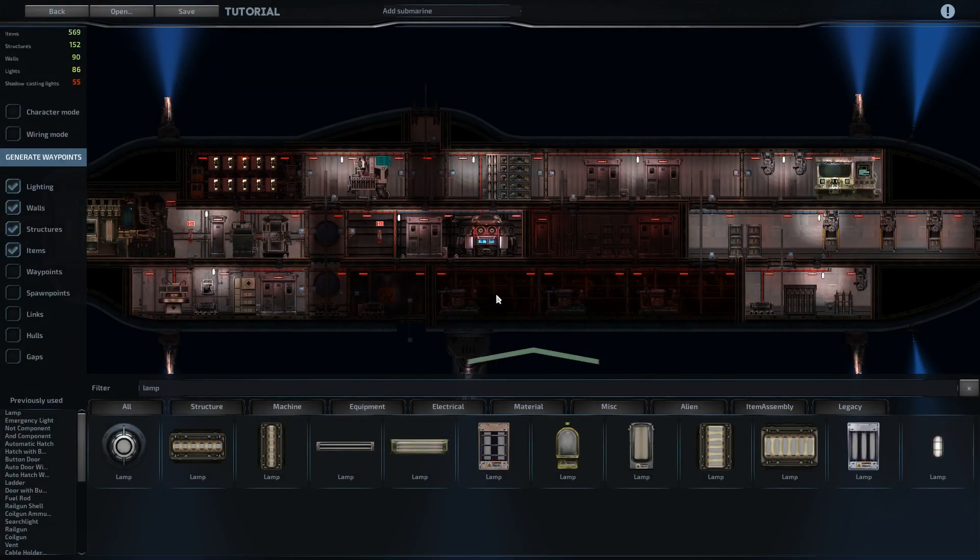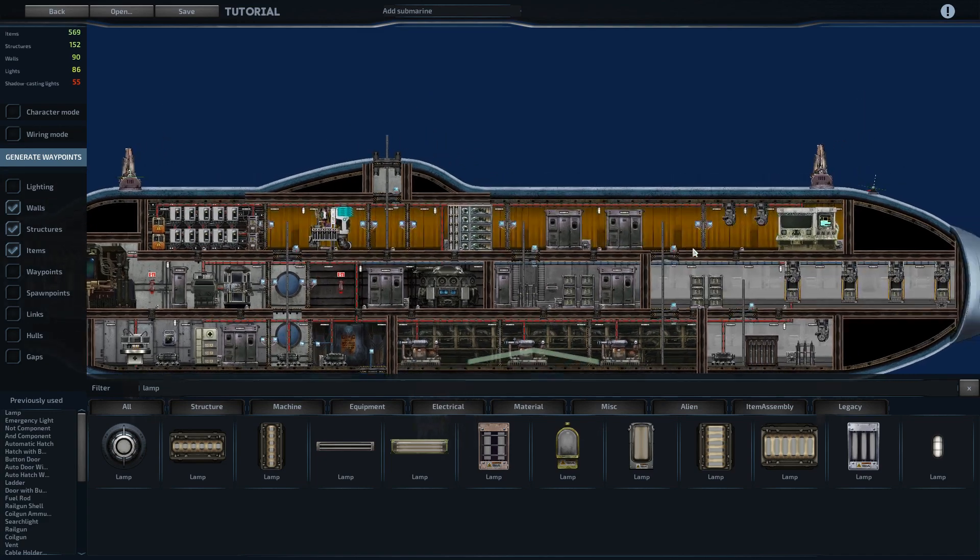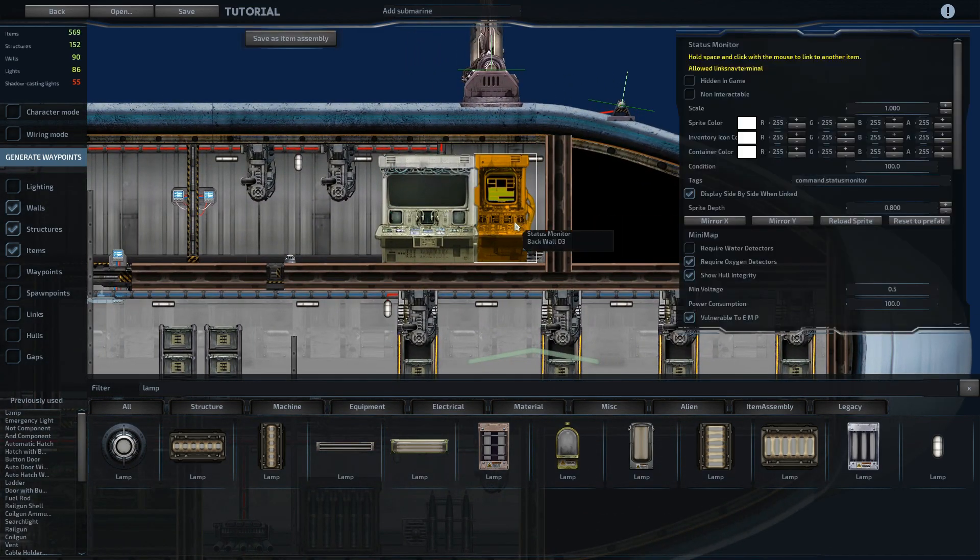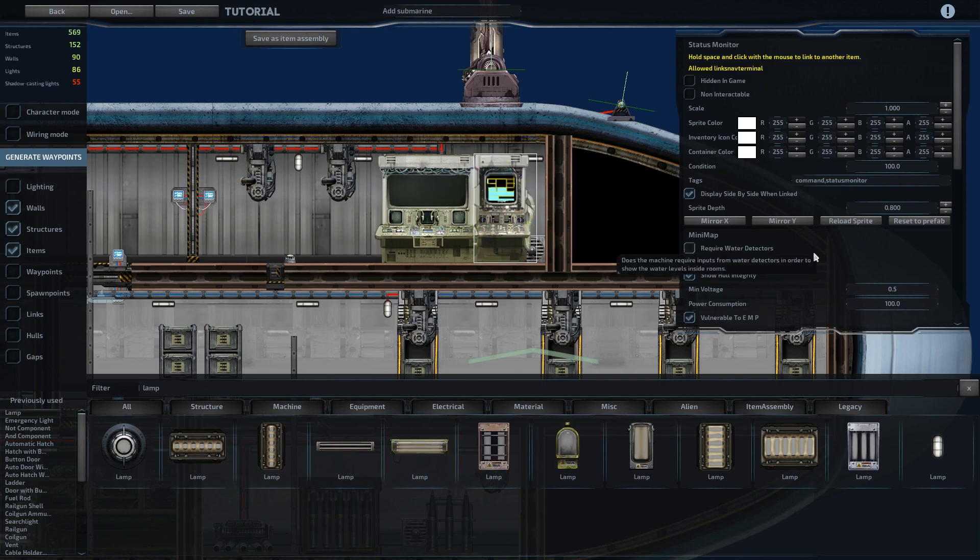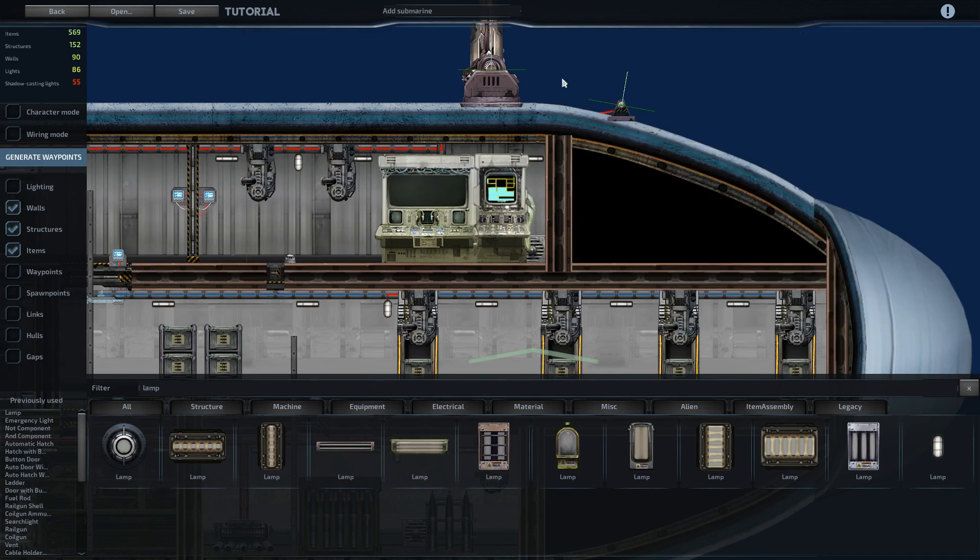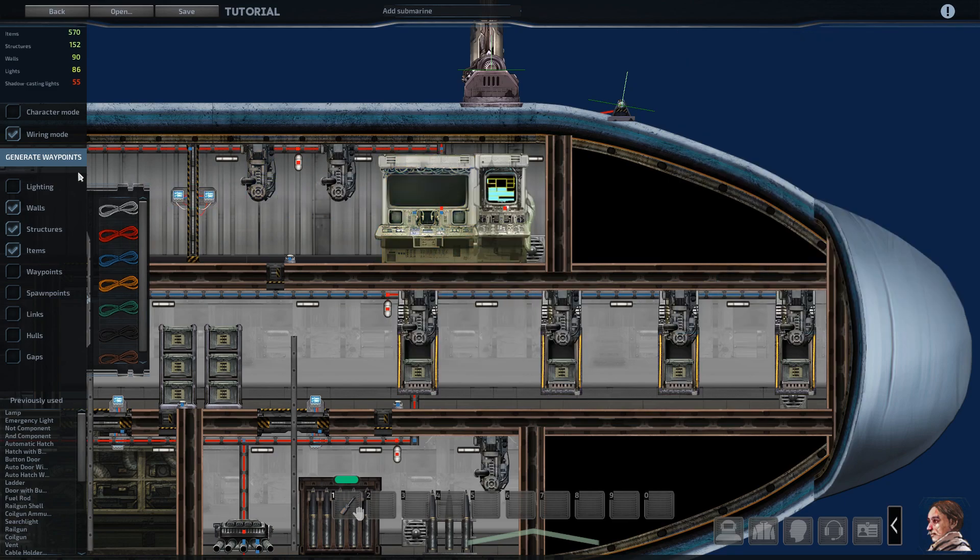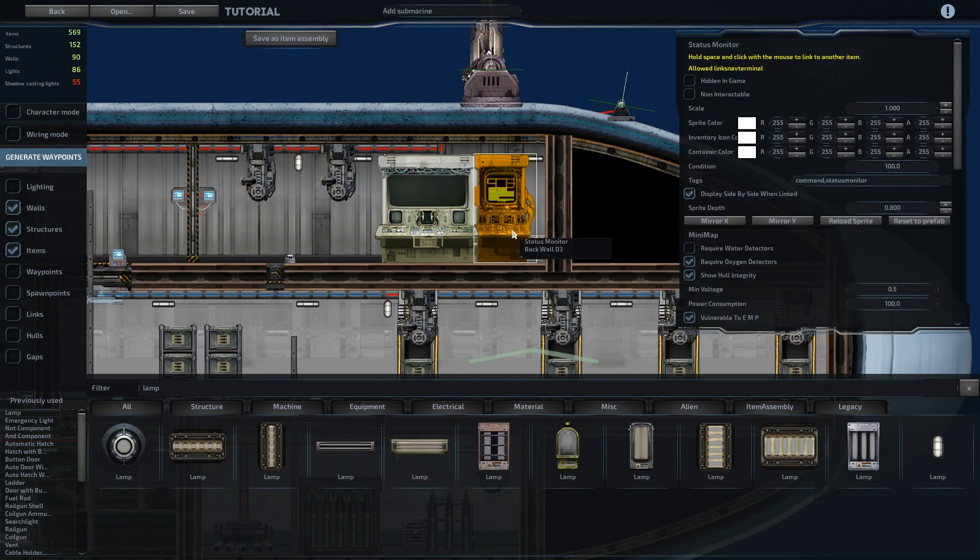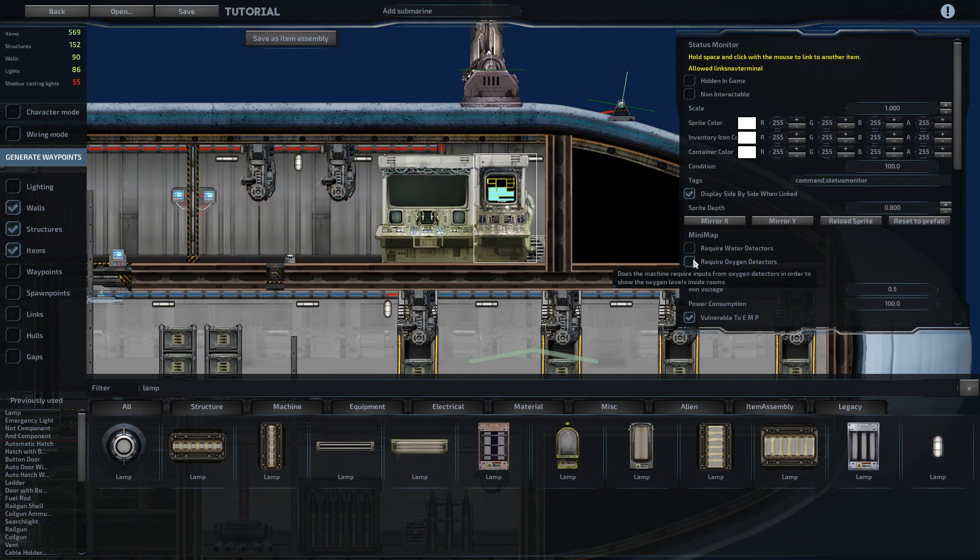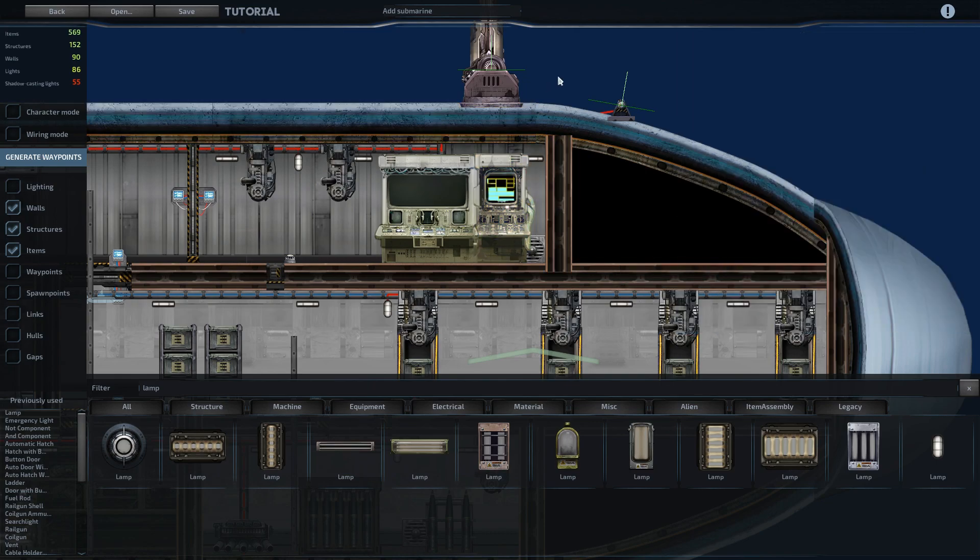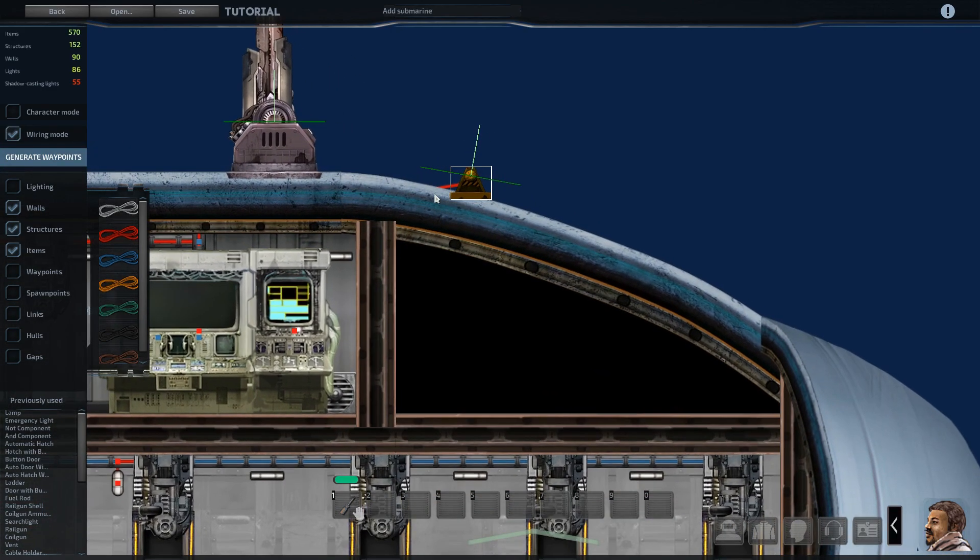All right, so that's all of the lighting wired up. Just a few things left. If we come over to the status monitor here, we can see it has checkboxes for require water detectors and require oxygen detectors. If we go into its wiring interface, we can see there are spots for water data and oxygen data in. There's a lot of rooms, which would be a lot of water and oxygen detectors, so I usually just uncheck that box so that it will give oxygen and water data to the captain without any extra detectors.